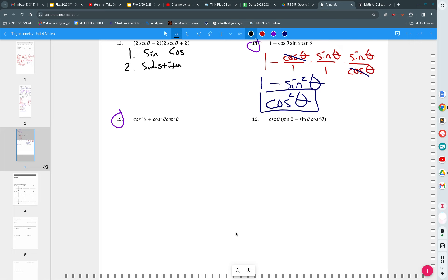The second thing that we did is we substituted something. For example, if you see one minus cosine squared, you substituted sine squared. The third thing that we did yesterday is we factored. We took something out. And then the fourth thing we tried today is we tried multiplying.